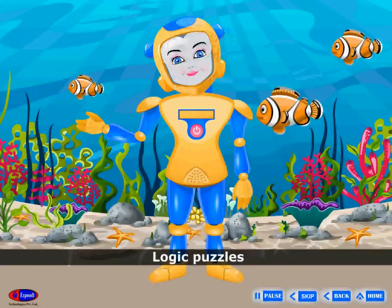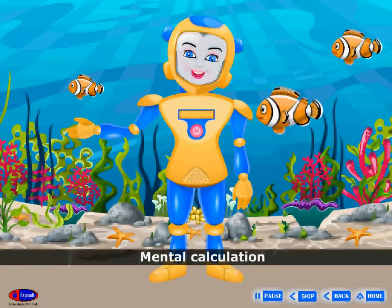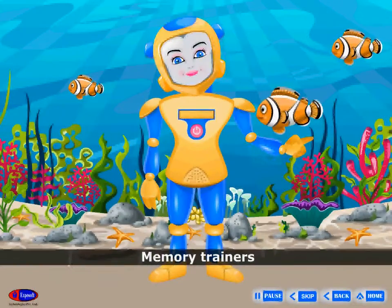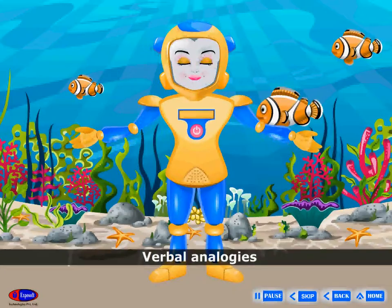The four types of games are: logic puzzles, mental calculation, memory trainers, and verbal analogies.